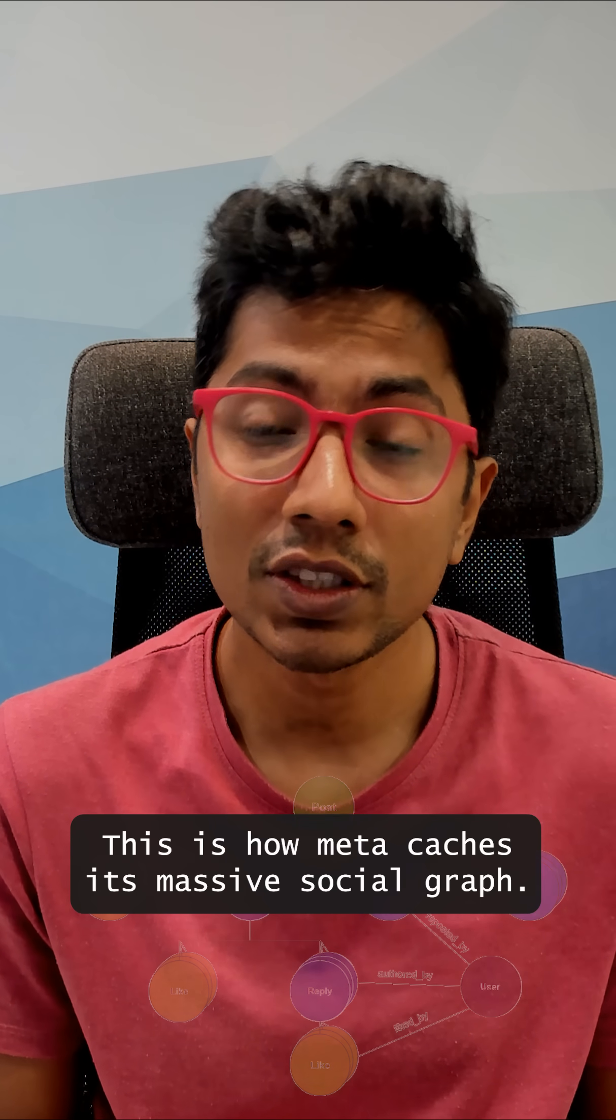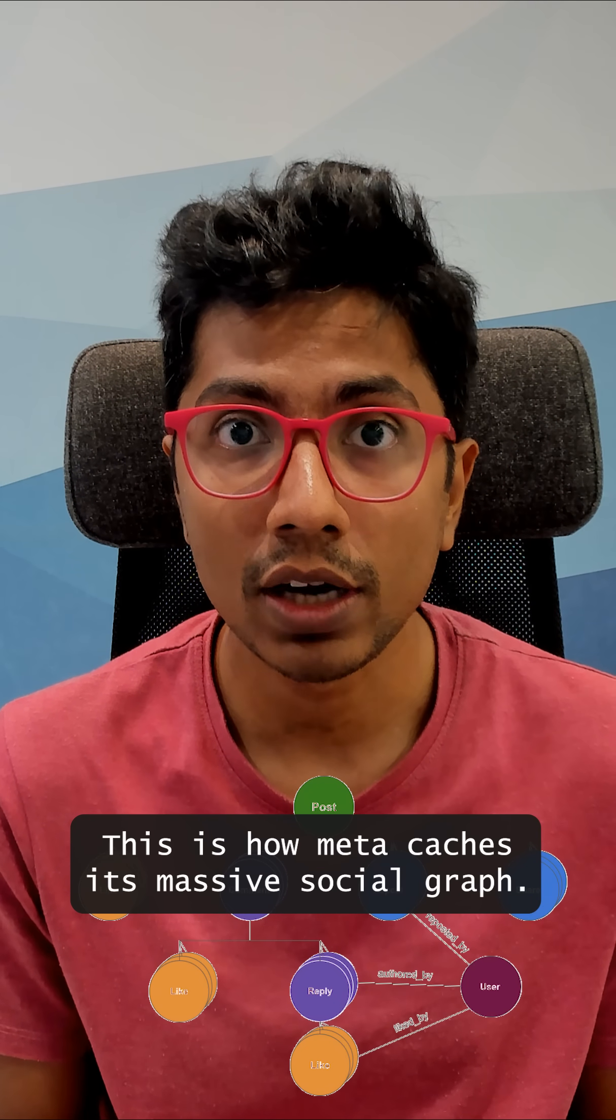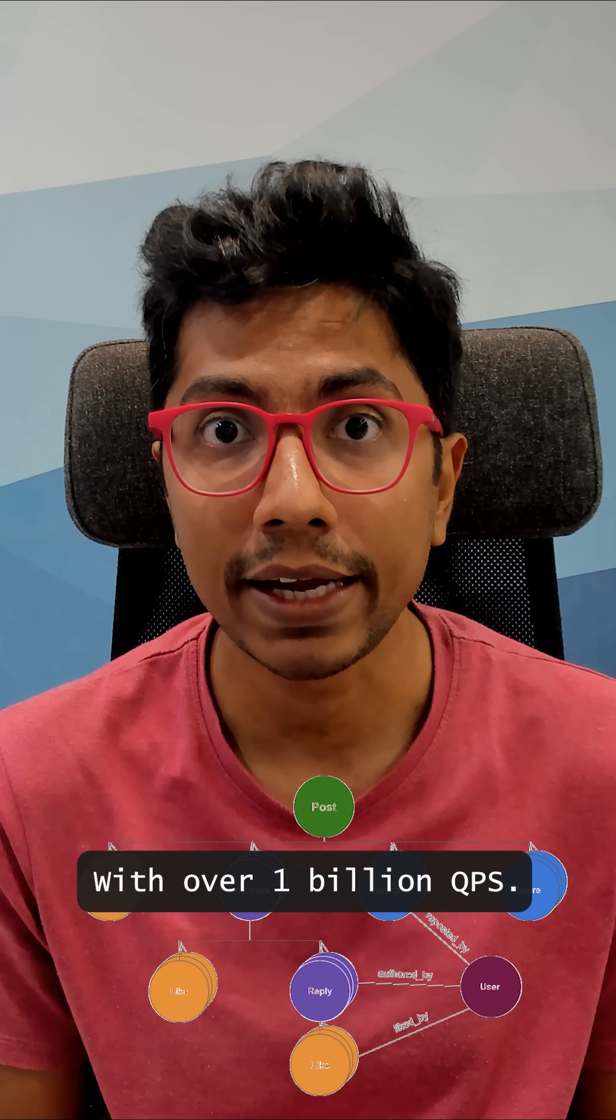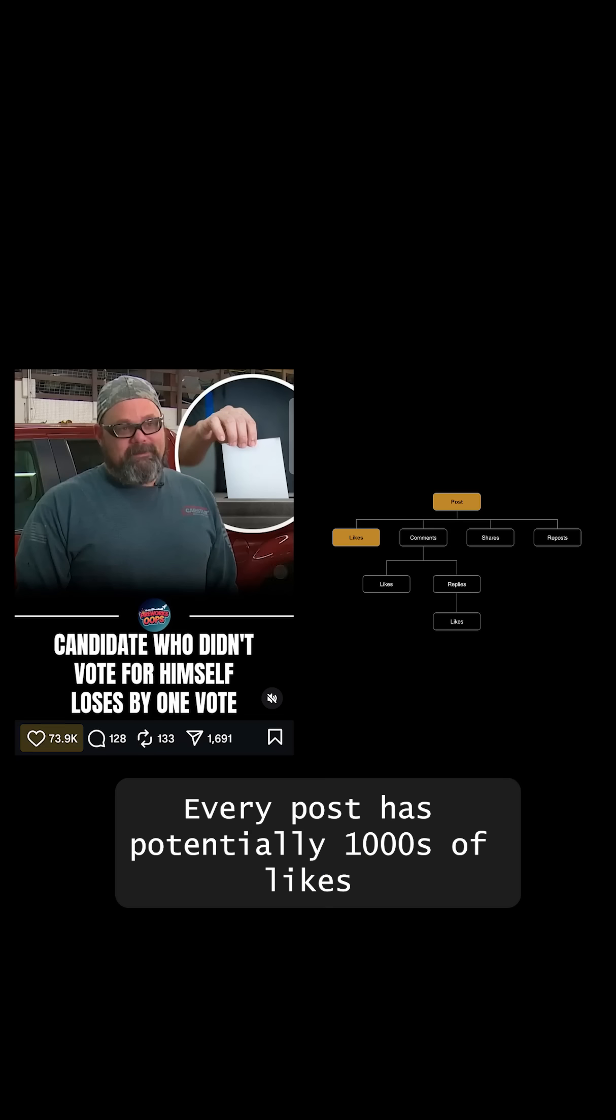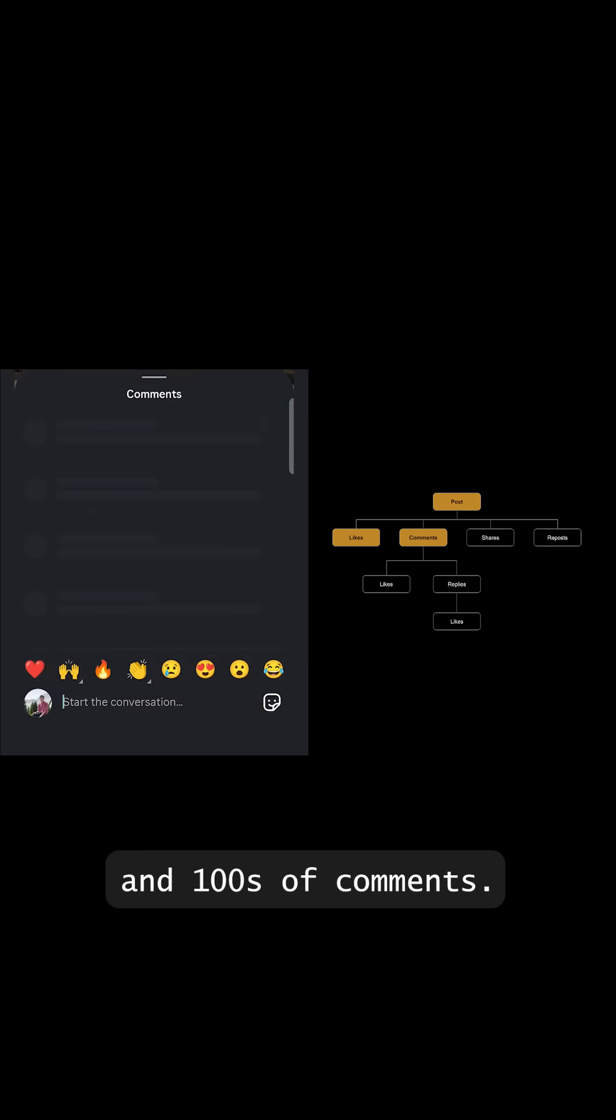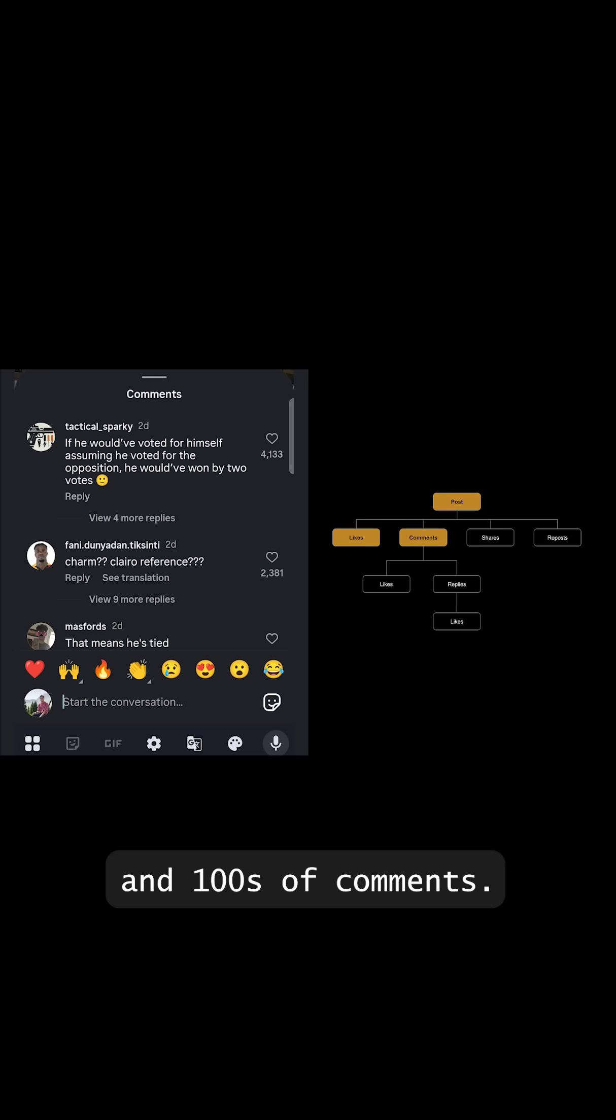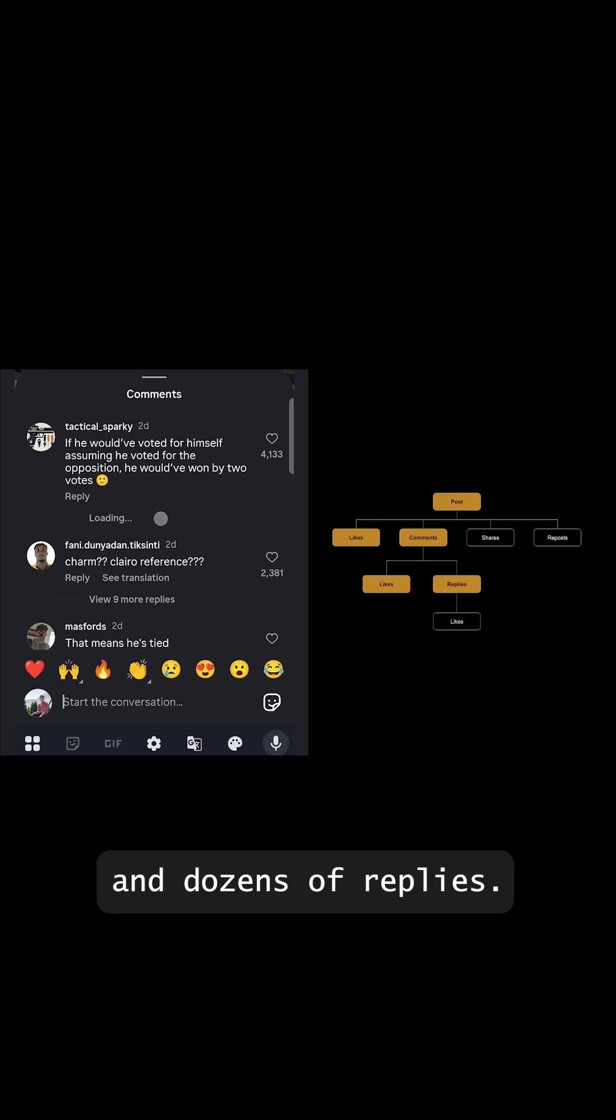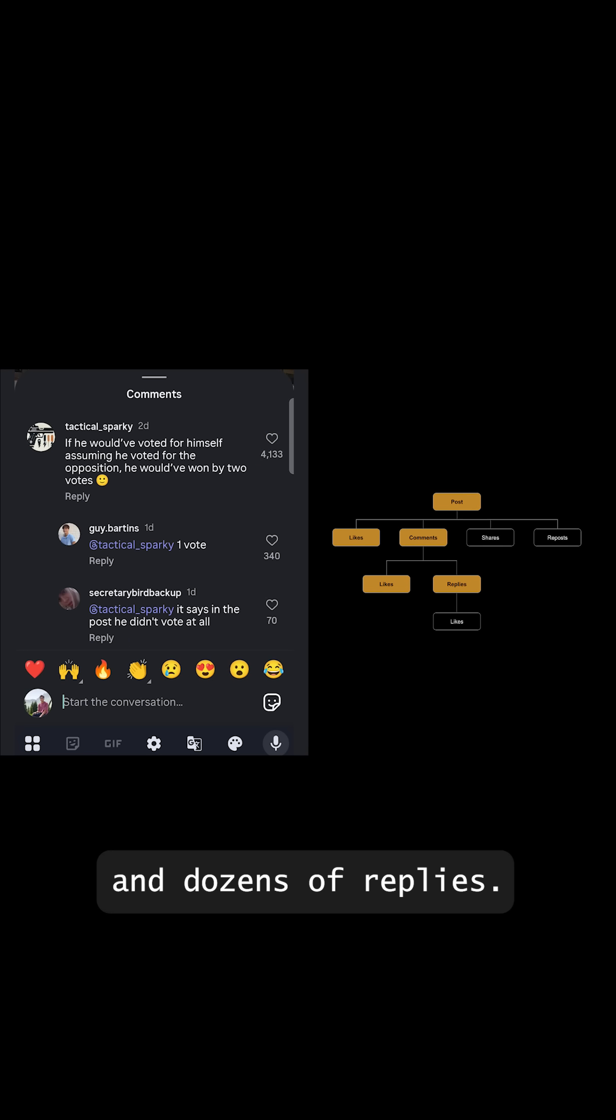This is how Meta caches its massive social graph with over 1 billion queries per second. Every post has potentially thousands of likes and hundreds of comments. Each of those comments may have thousands of likes and dozens of replies.